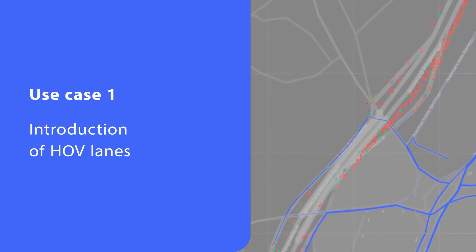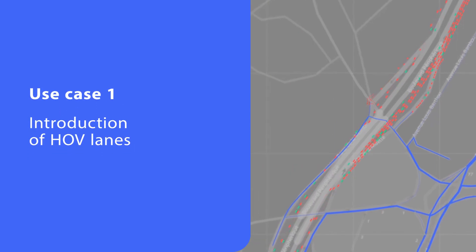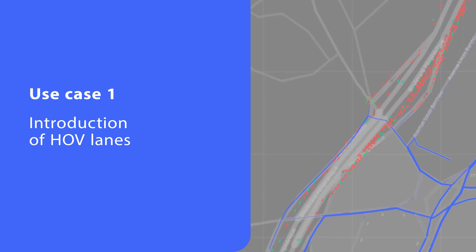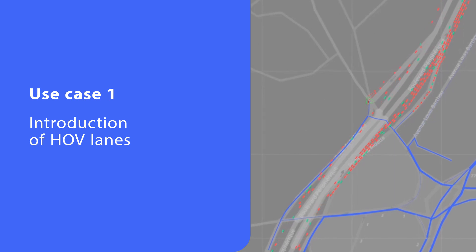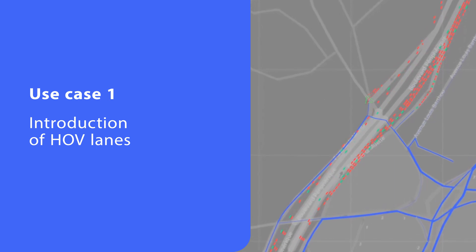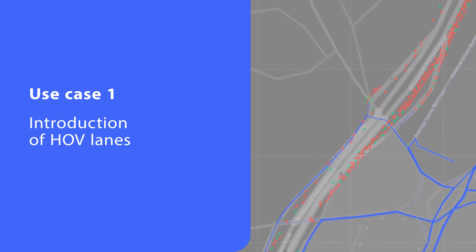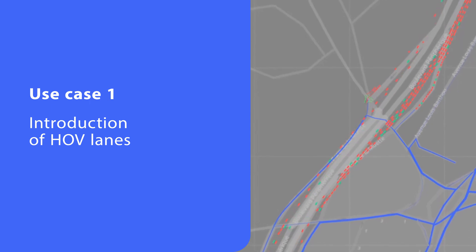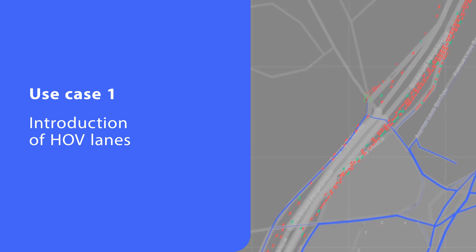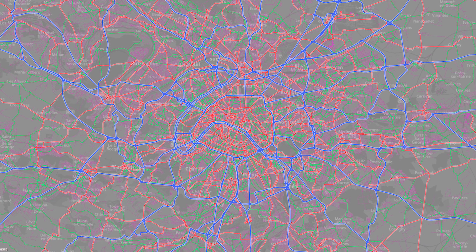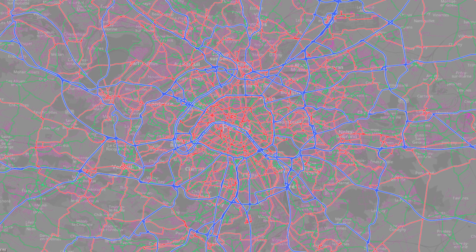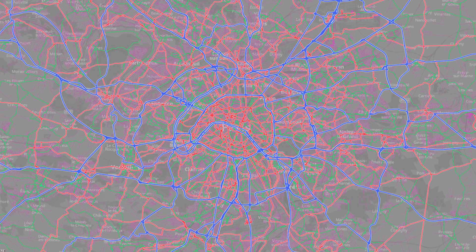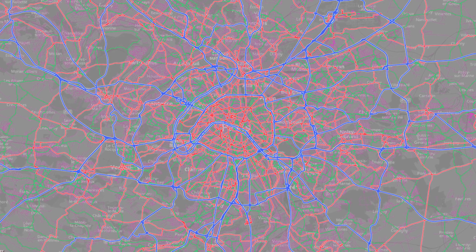Many cities now plan lanes for high occupancy vehicles, or HOV. The aim is to reduce the number of cars on the roads and to promote car sharing. In PTV Visum 2023, you can study the effects of the introduction of these HOV lanes. Look at this model of the city of Paris. It is based on supply data from PTV Model to Go and demand data from the French VALIDATE model.